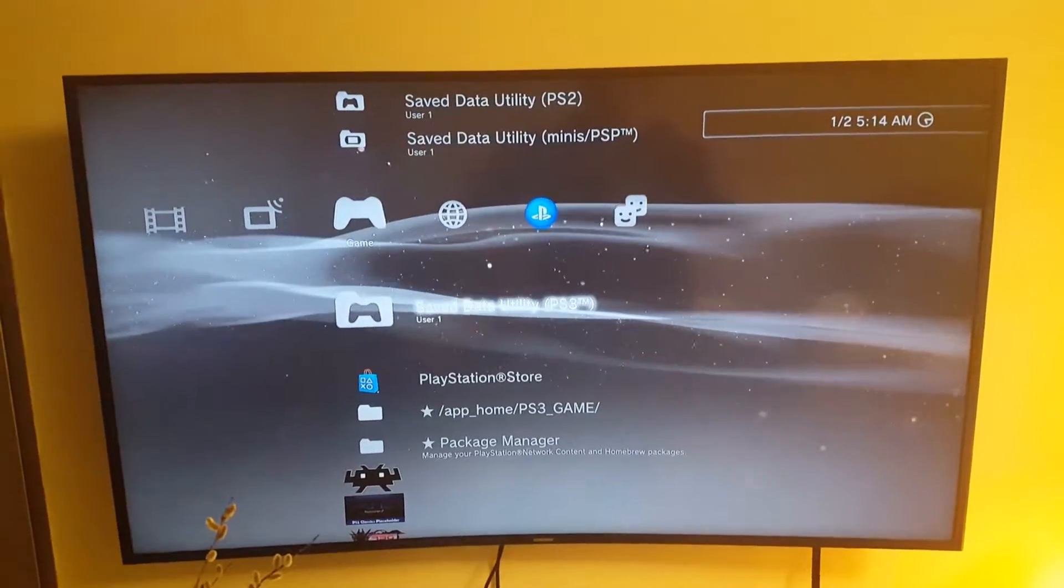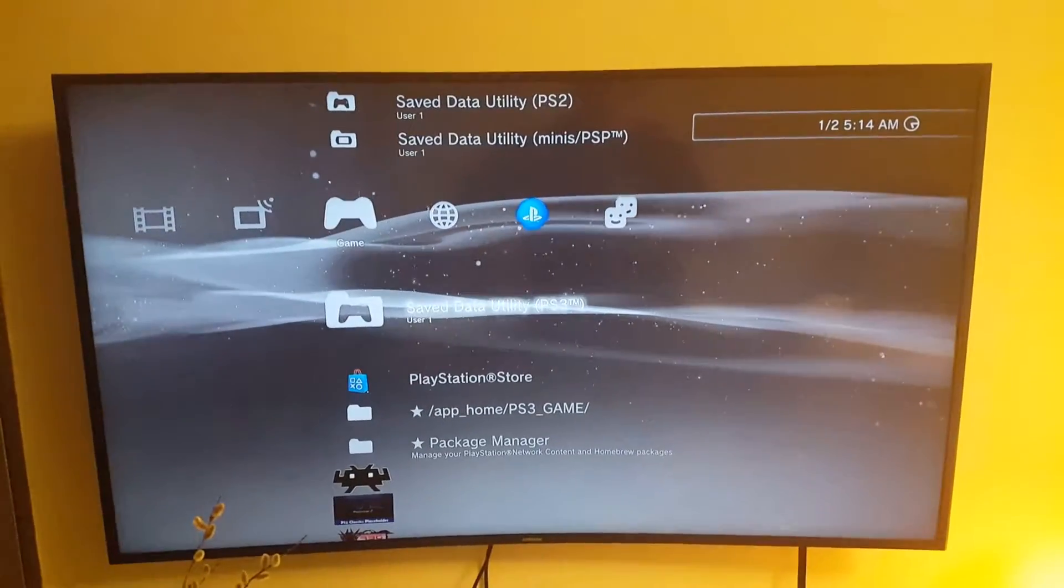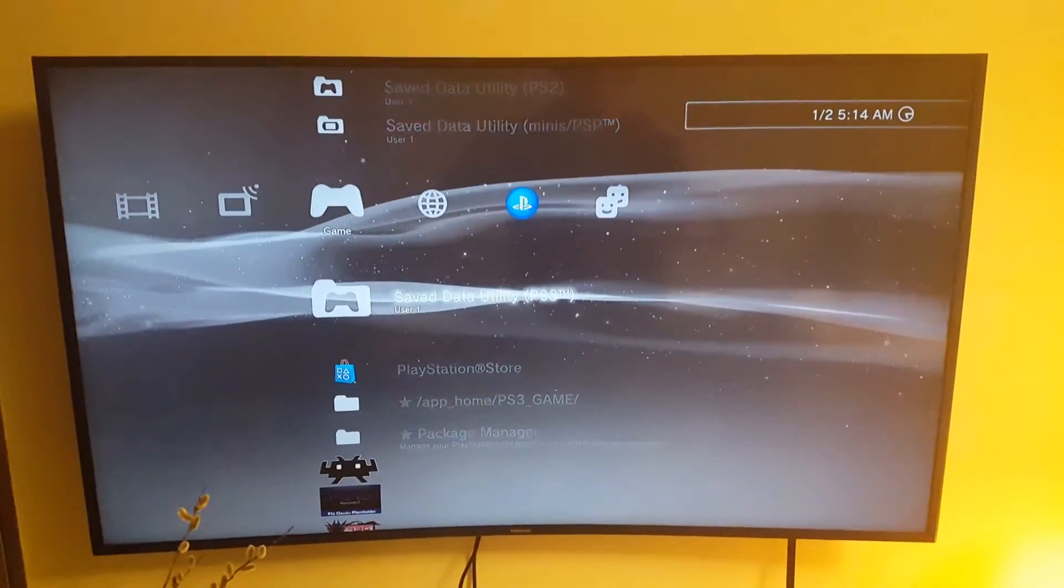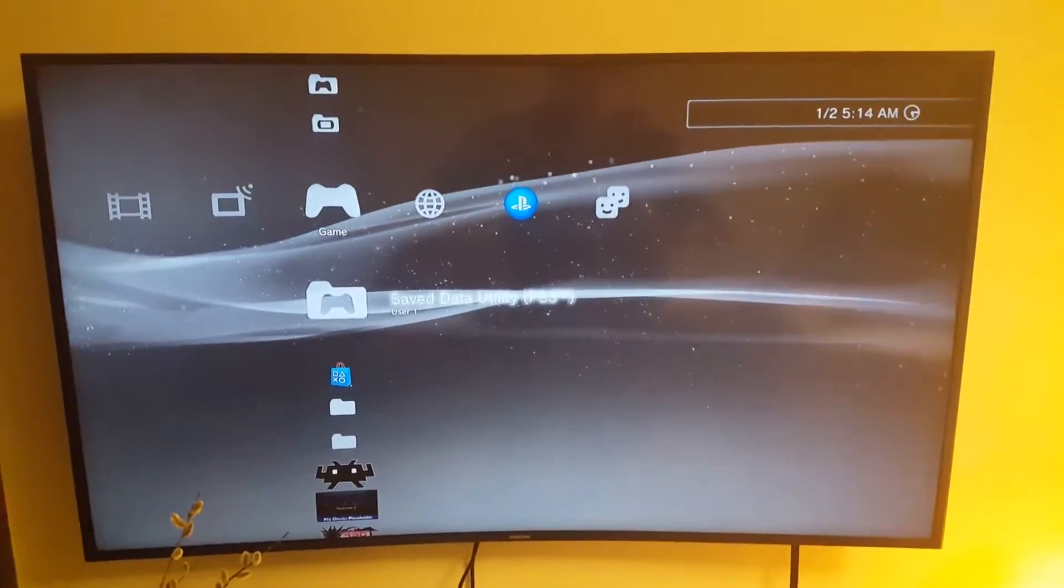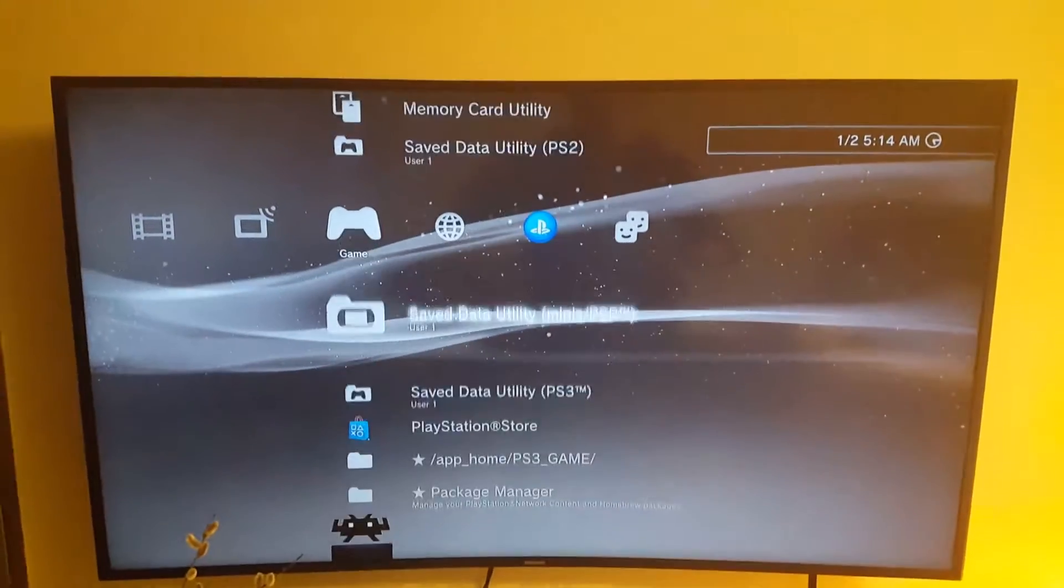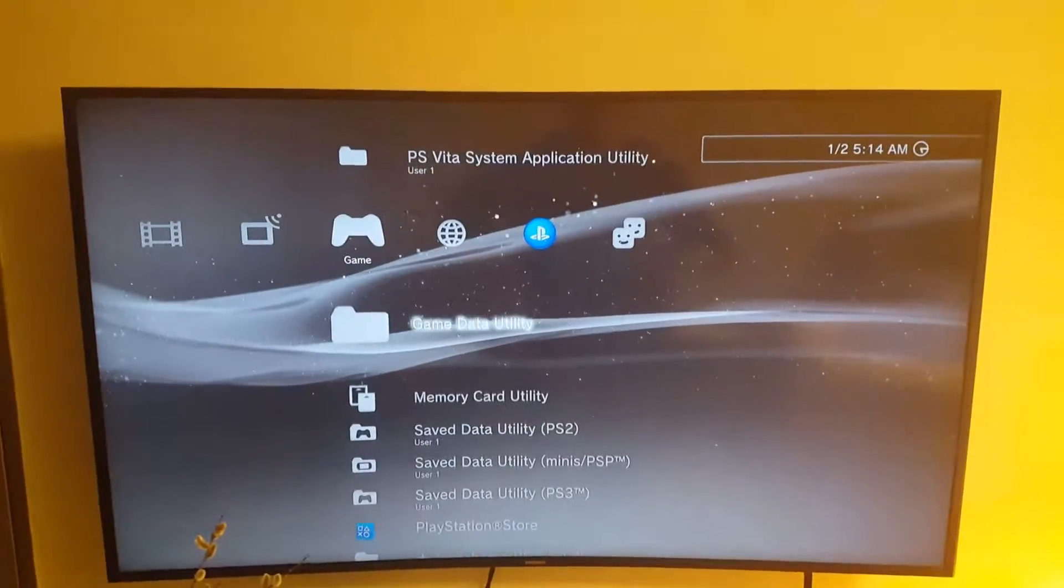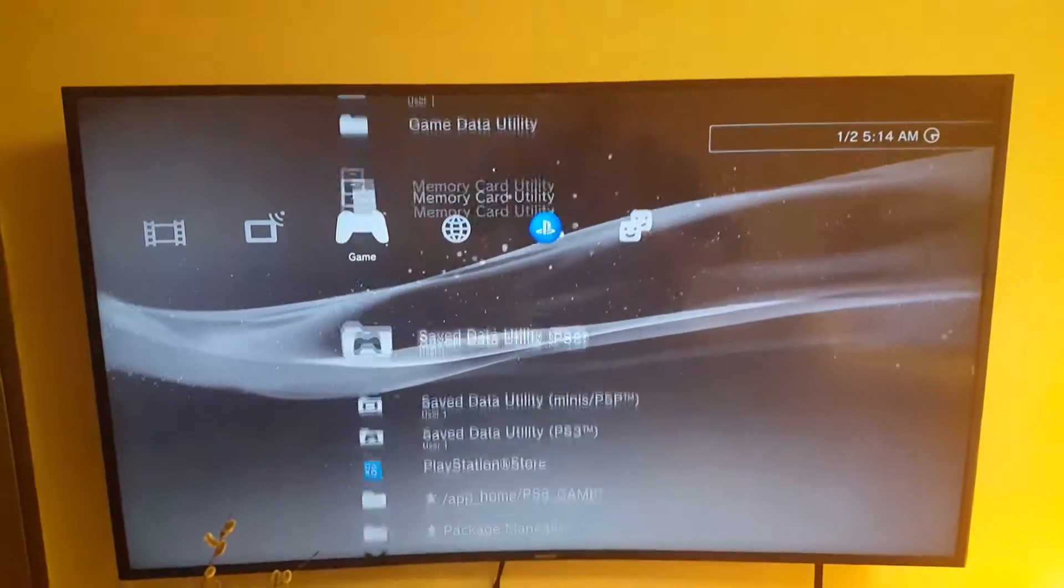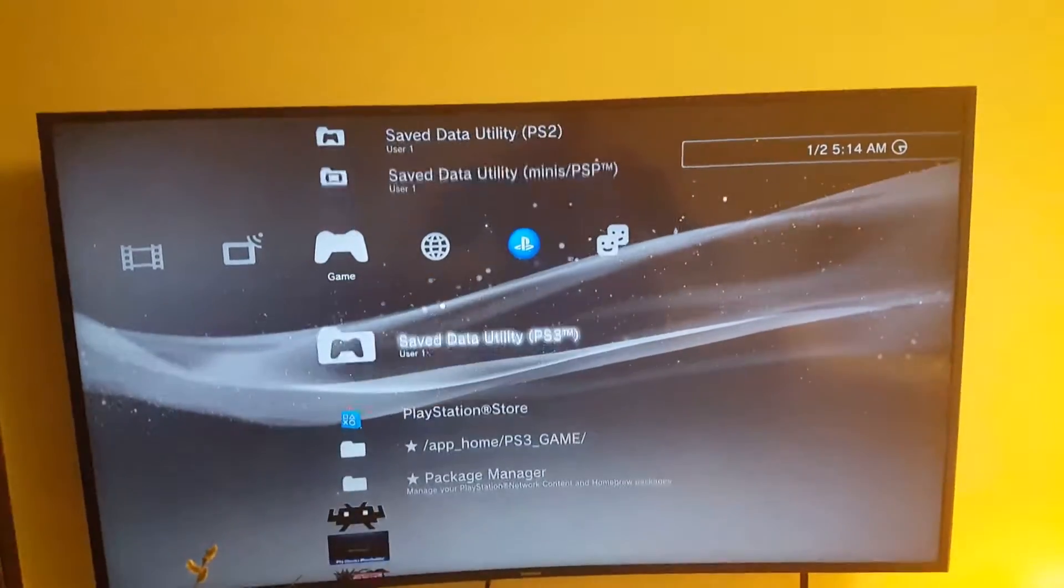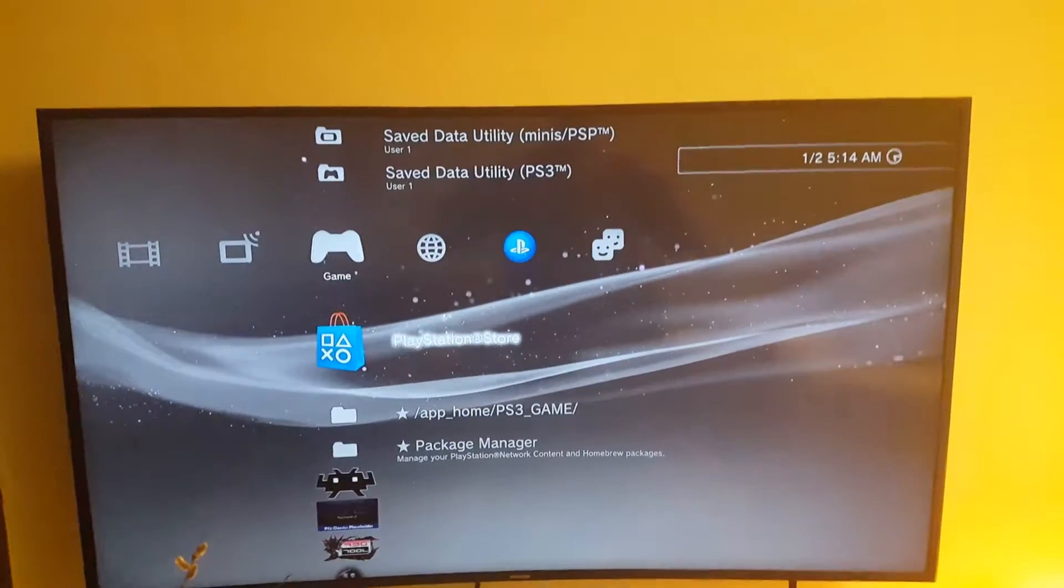Your saved games will be saved in the save data utility for the respective user. Now the game data utility, like I said, it's just the installation files.